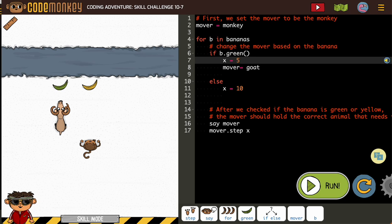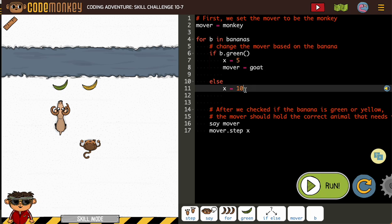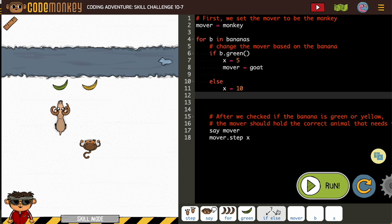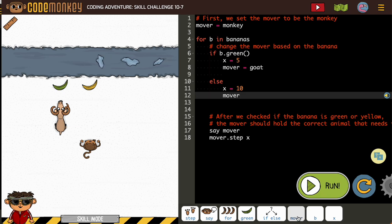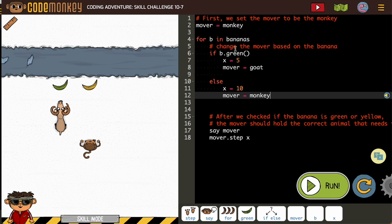And then the mover equals the goat. Now else, X equals 10, yes, and our mover needs to equal the monkey again. Because green, it's going to be 5 steps and it's the goat. Yellow, it's going to be 10 steps and it's the monkey.